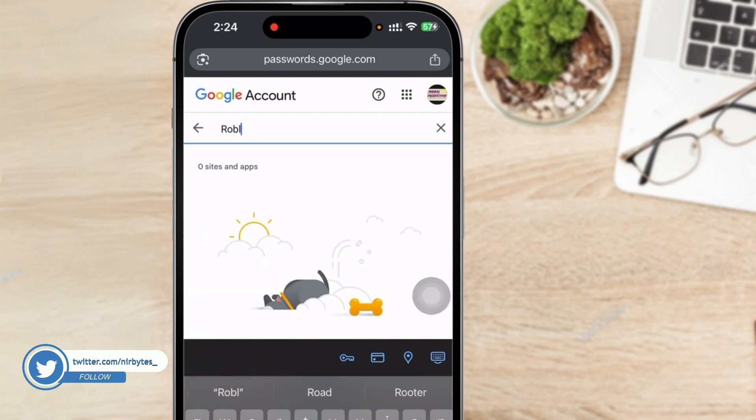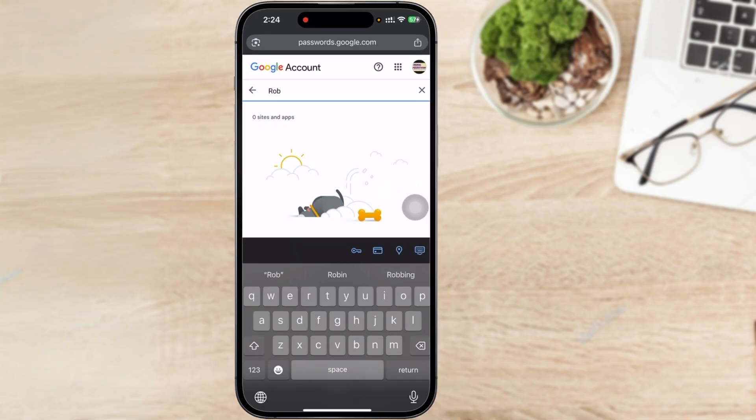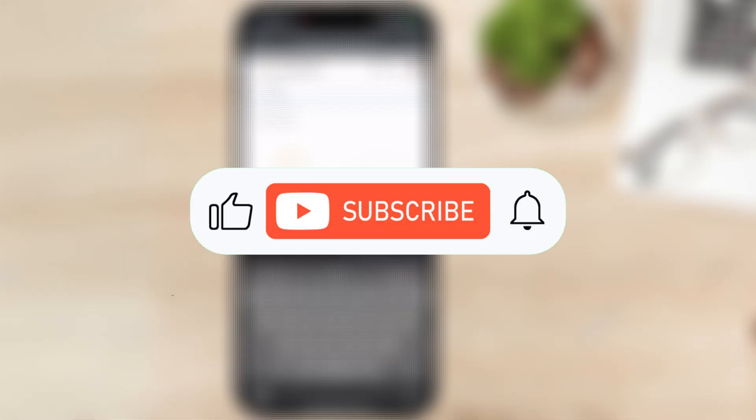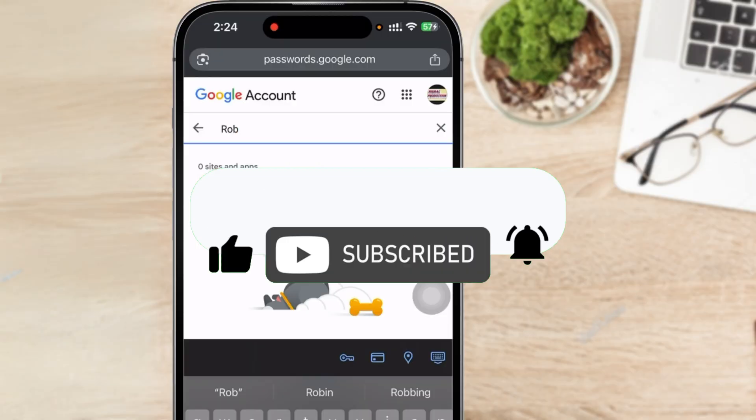You can see currently I don't have any saved password. So guys, these are the two ways that you can use to view your current Roblox password on your mobile. If this video helps you out, make sure to like the video and consider subscribing to my channel for more of this type of content. I'll catch you in the next video.